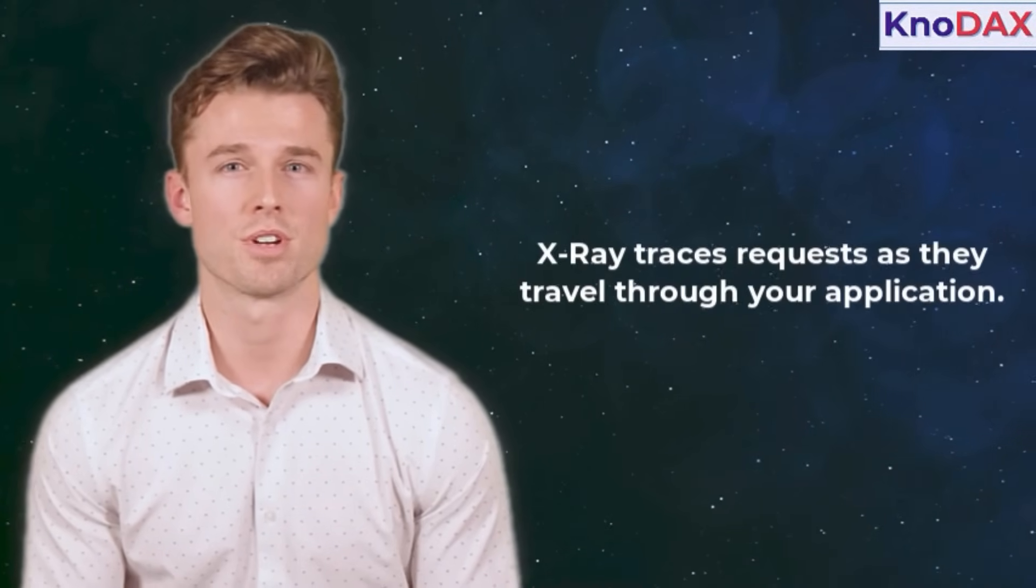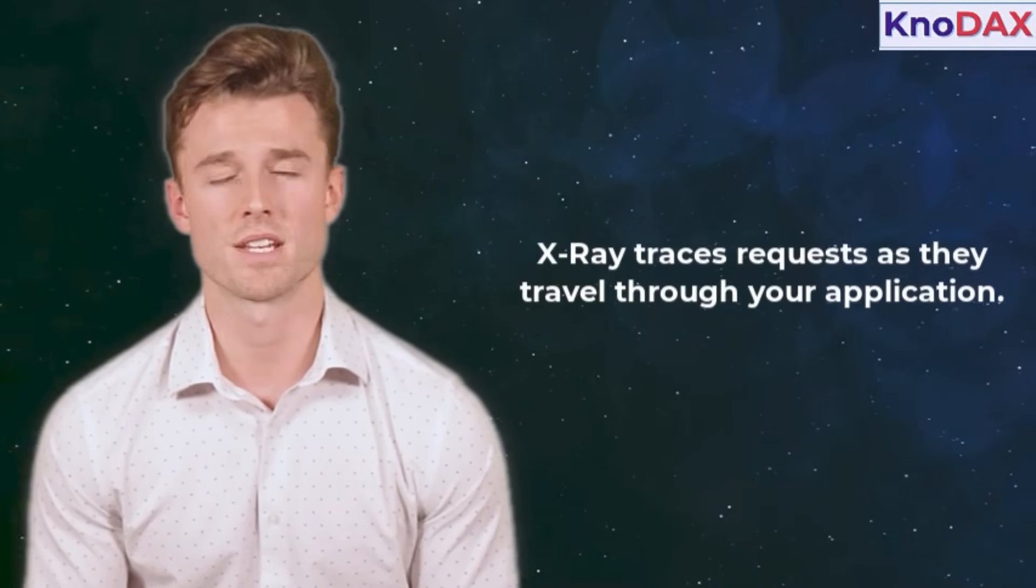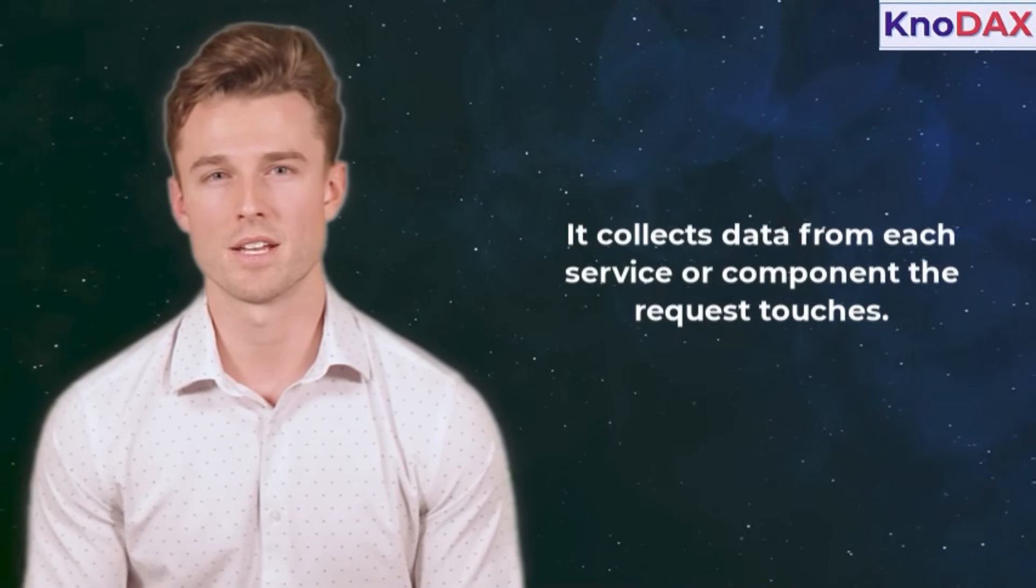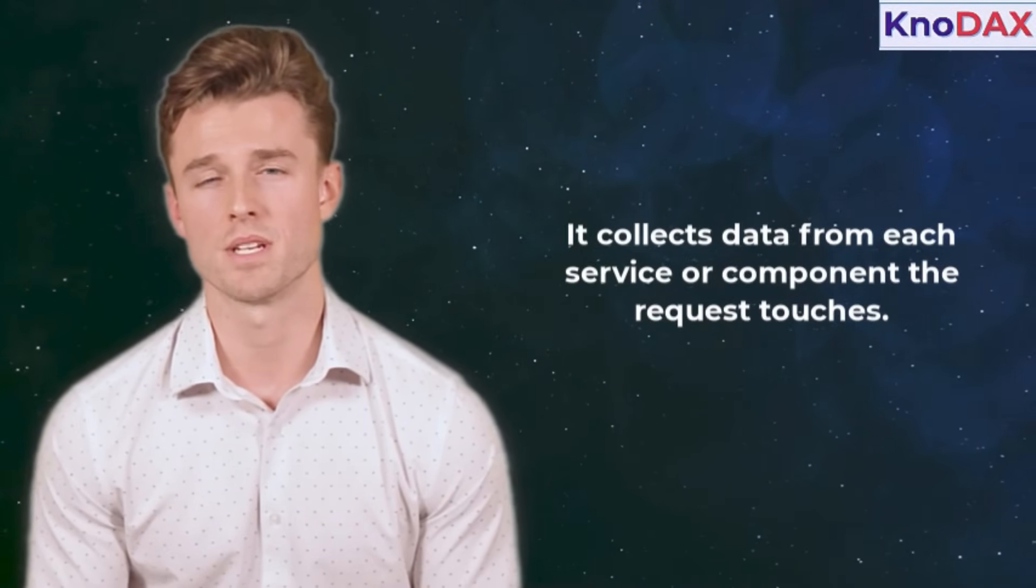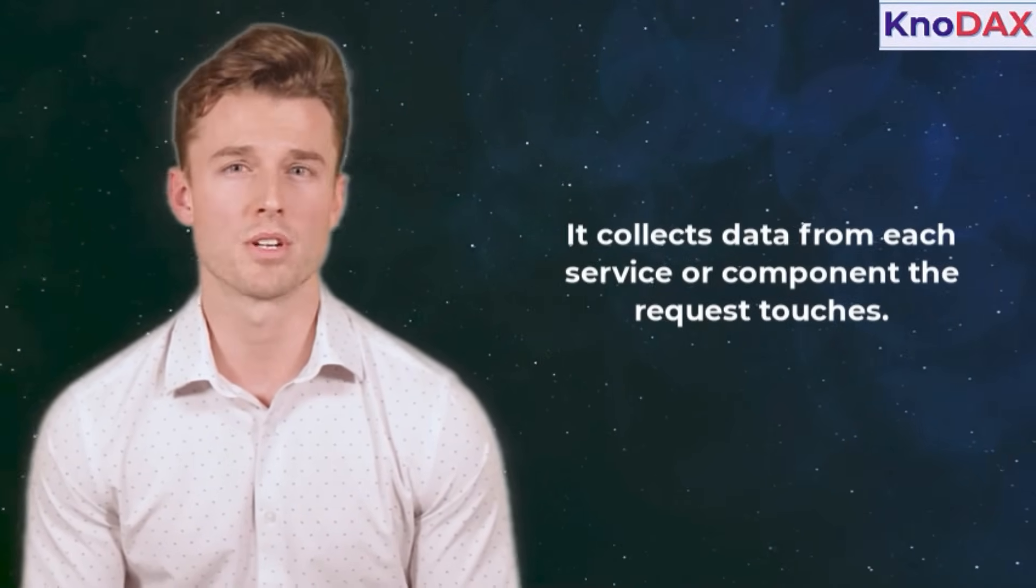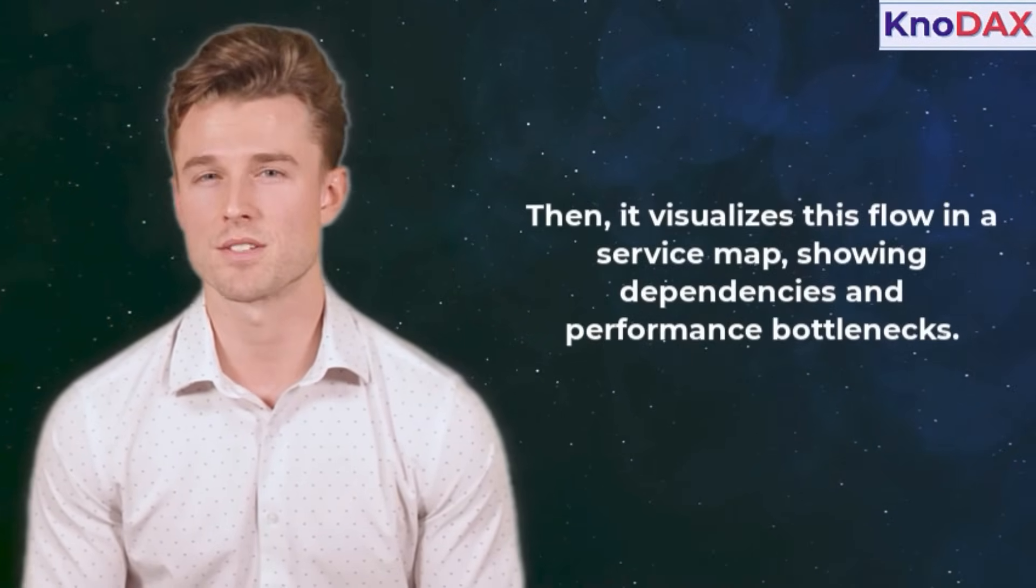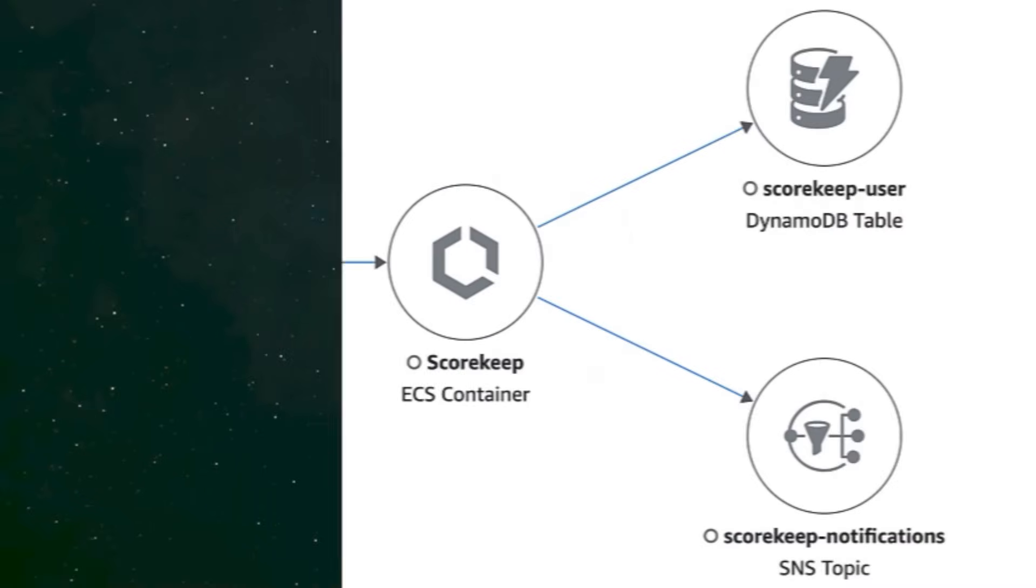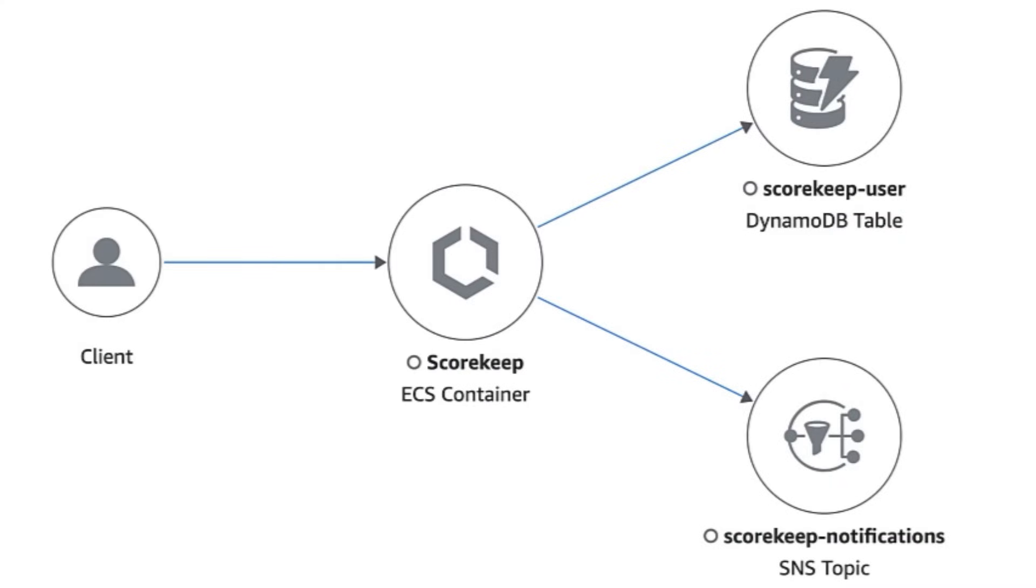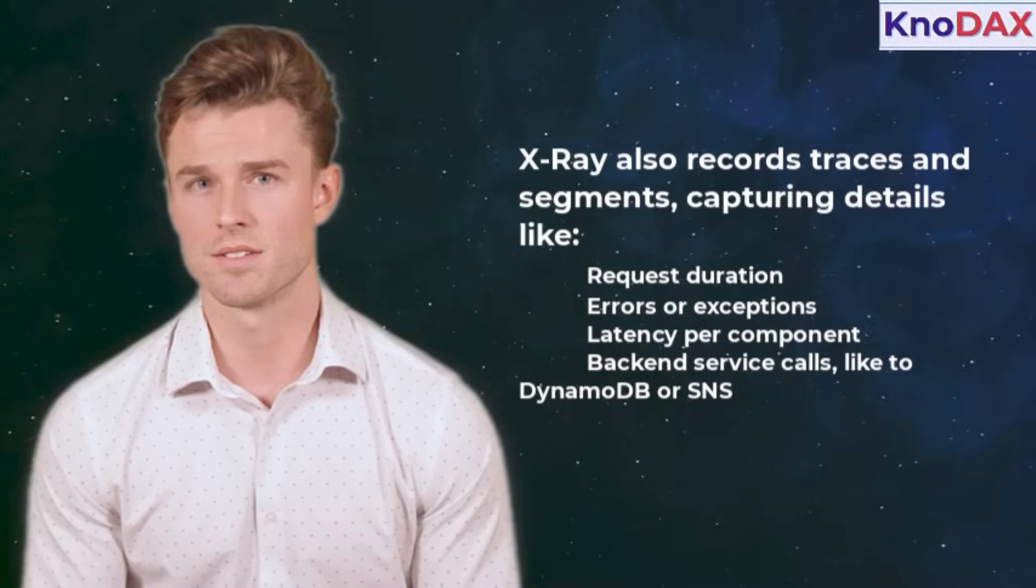So, how does it work? X-Ray traces requests as they travel through your application. It collects data from each service or component the request touches. Then, it visualizes this flow in a service map, showing dependencies and performance bottlenecks.